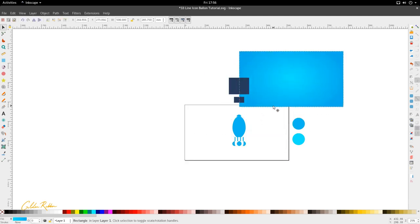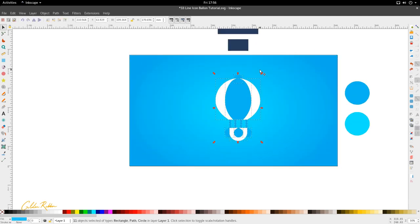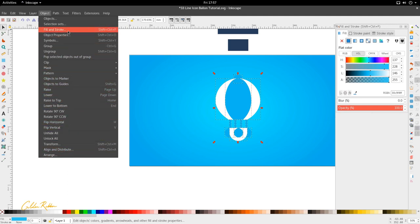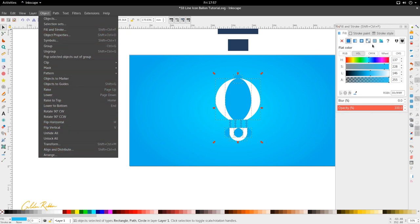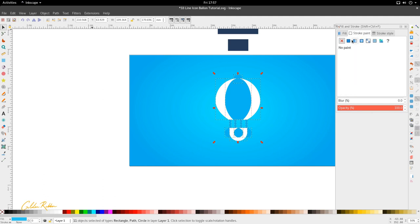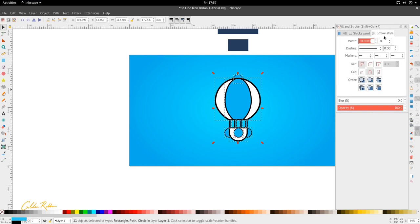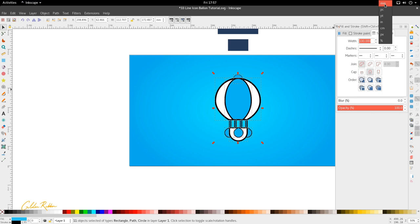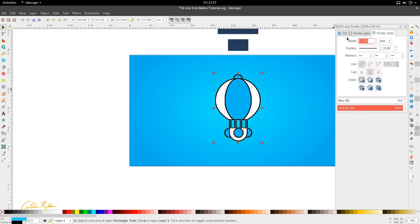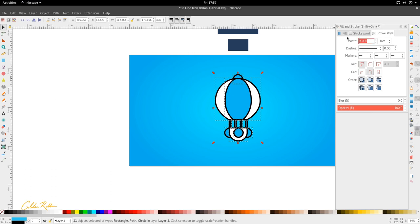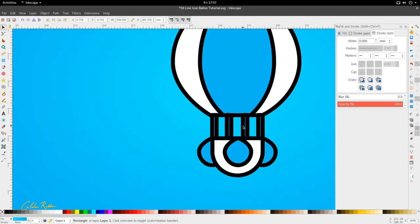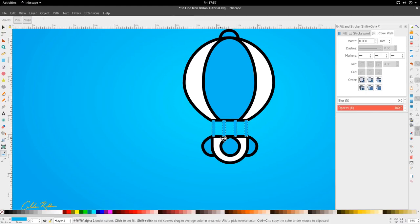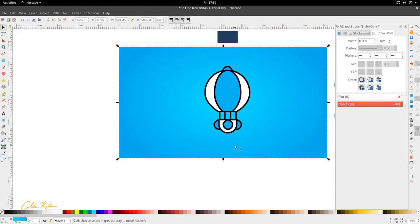Then we can go ahead and add the stroke to these. We're going to go to the fill and stroke dialog box. Let's hit control shift and F or you can go to object and fill and stroke, which is supposed to be somewhere at the top. Then we're going to go to stroke paint tab, select this blue. I'm going to go ahead and go to the stroke style tab now. We're going to set millimeters and I'm going to put it to 3.5.